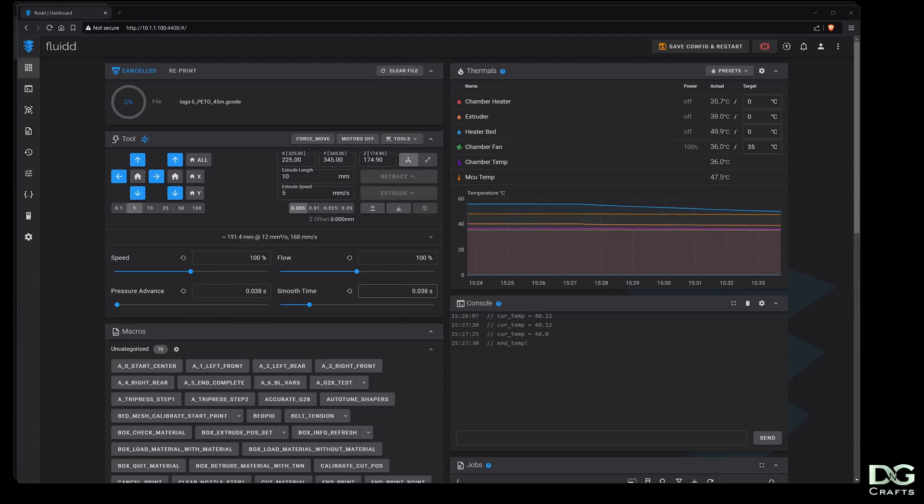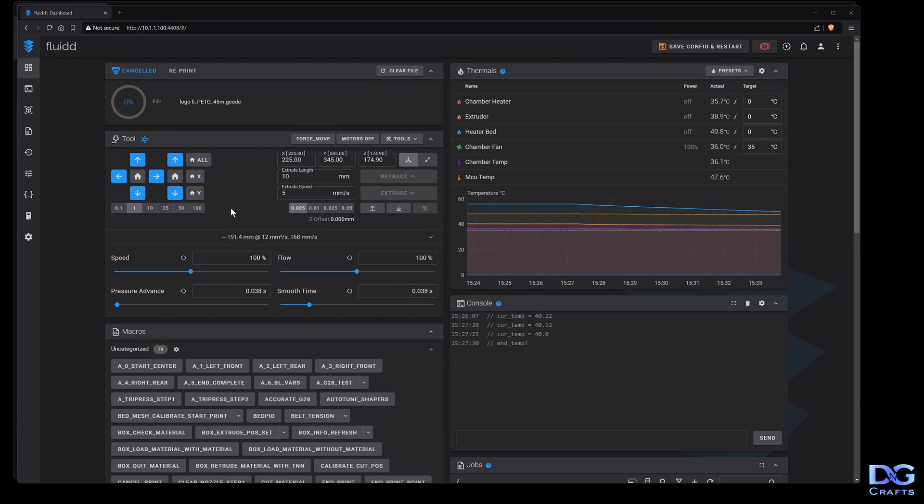Hey guys, in this video I'm going to show you how to put the camera back into Fluidd for the K2.